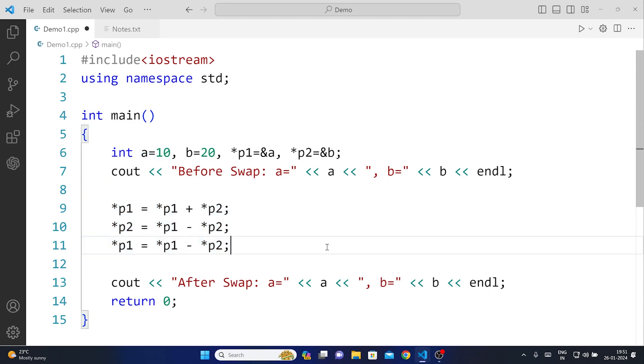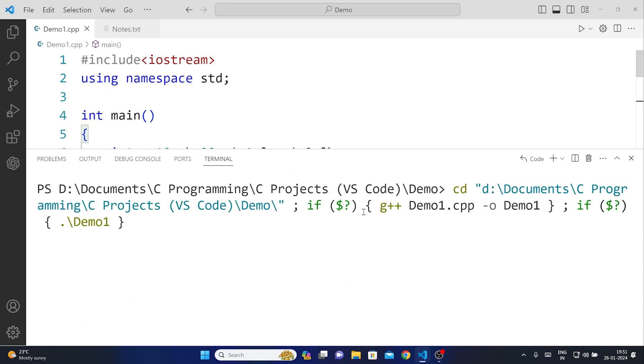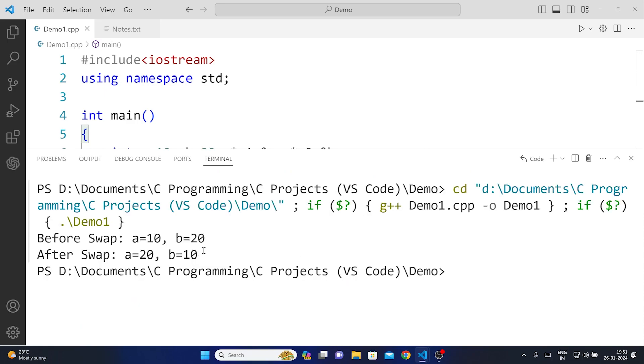Now if I run this code you see that it will give you the output like this and you can see that after swap and before swap. And this is it for this video guys thanks for watching.